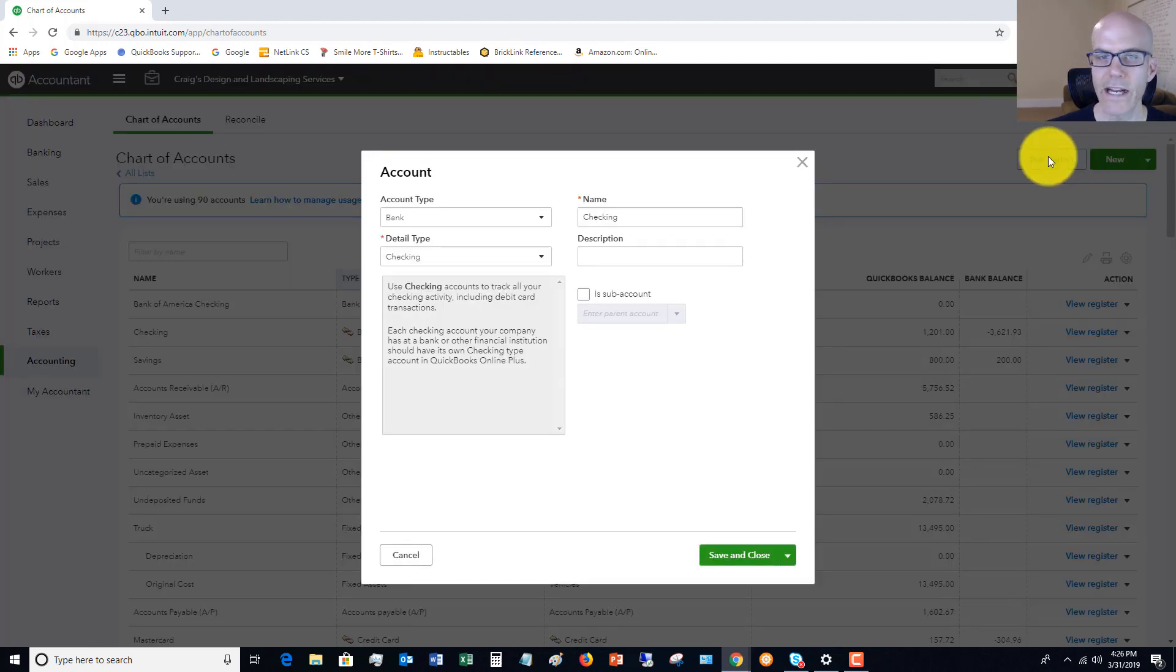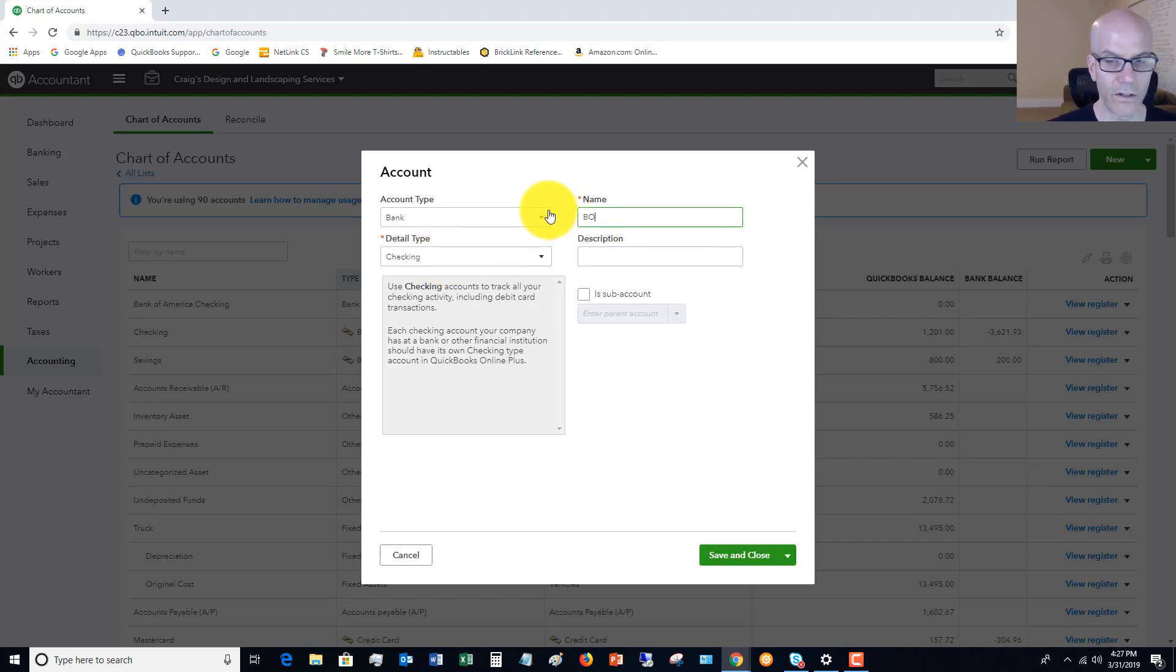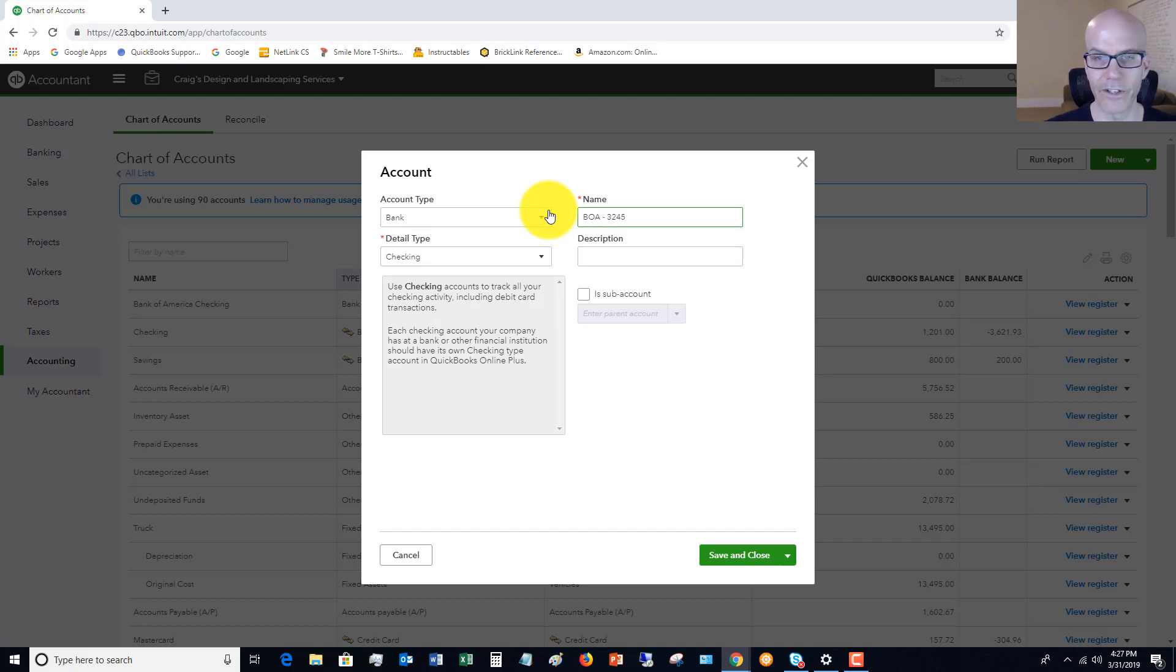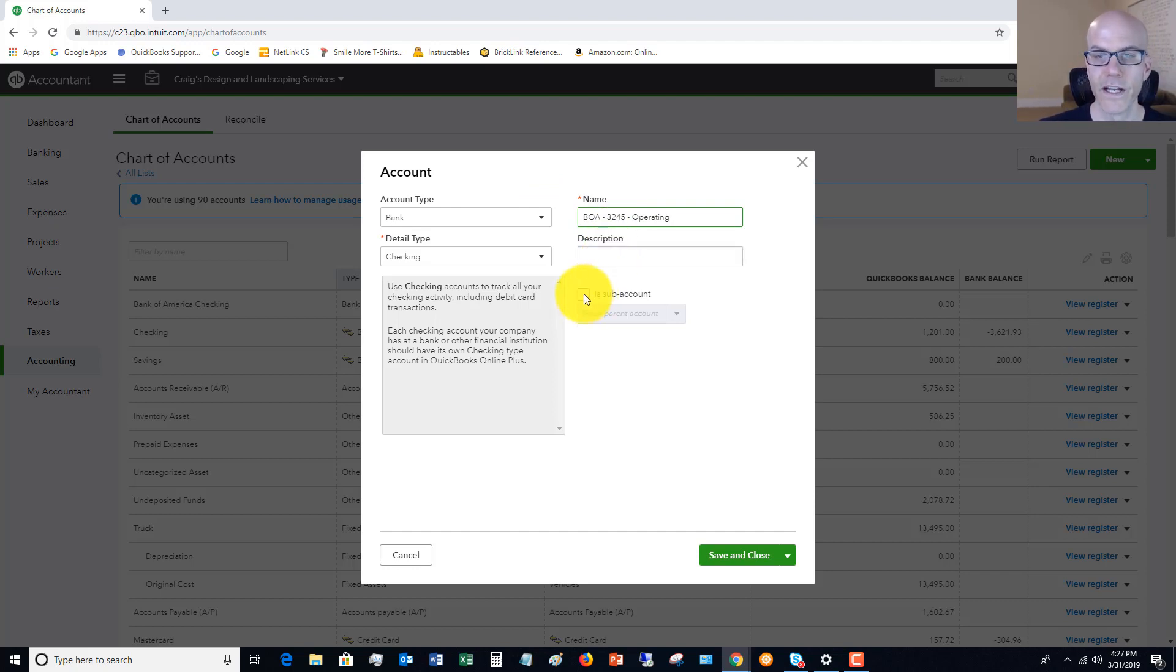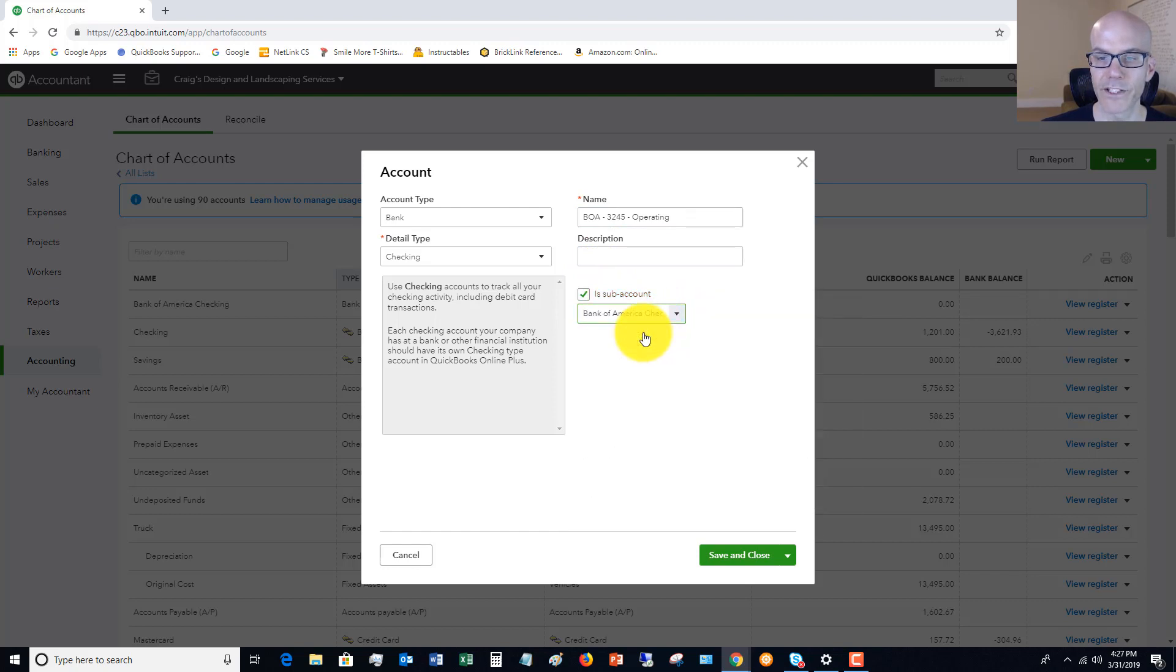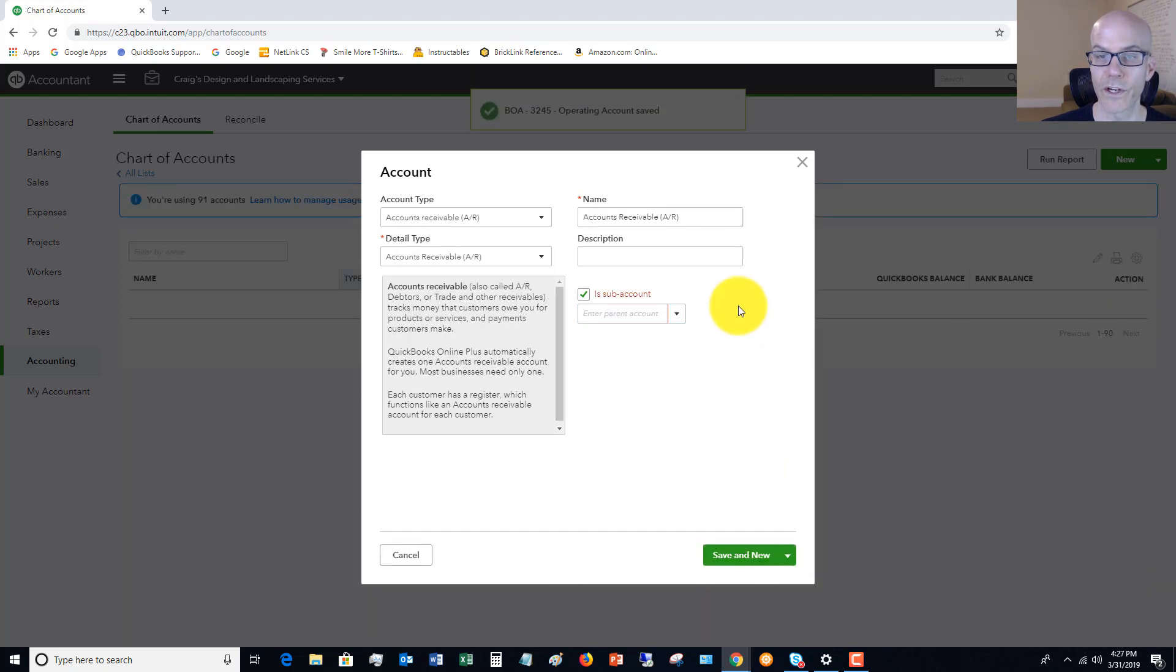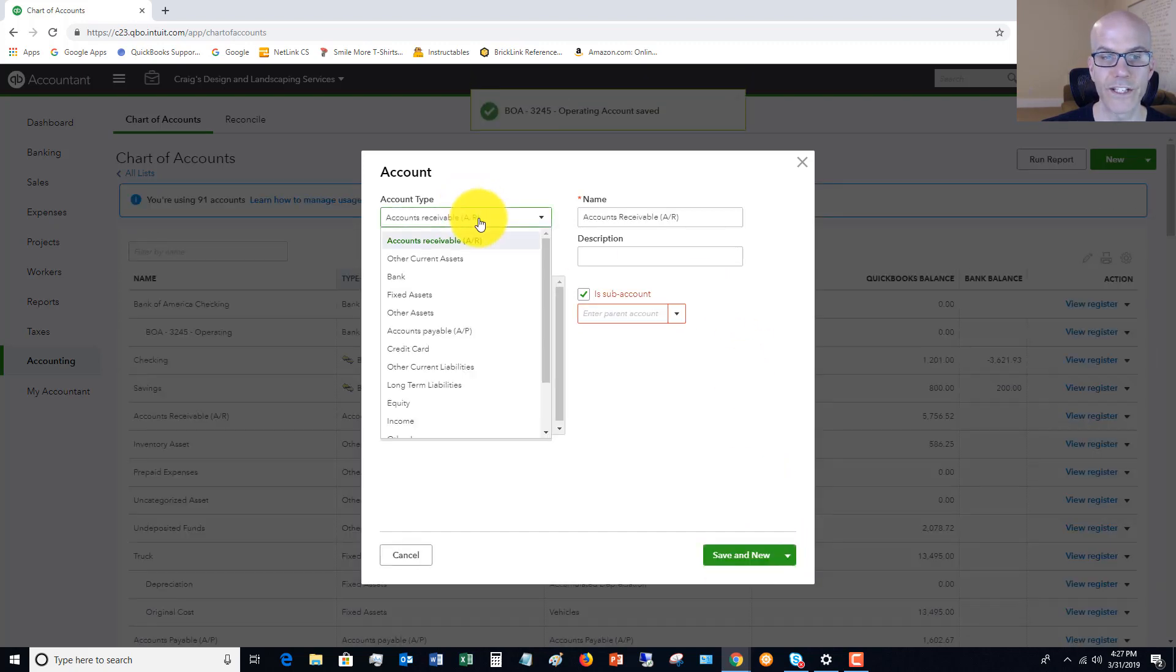Now what we do is say account type bank checking. Now this one I would call BOA. What I like to do is put in the last four digits of the account number, and then I will say operating. So this one is the operating account that we're going to use for Profit First. This is a subaccount of Bank of America checking. We can say save and new because we want to go through and add this in for each of them.